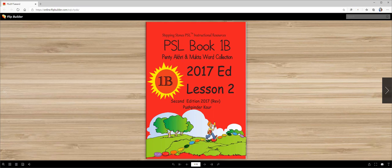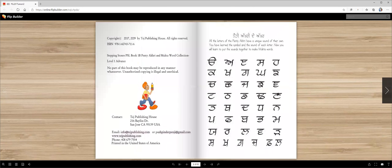We already did lesson number one in which we reviewed 20 letters. Do you remember these letters? This is Panti Akhri: Uda, Eda, Edi, Sasa, Haha.